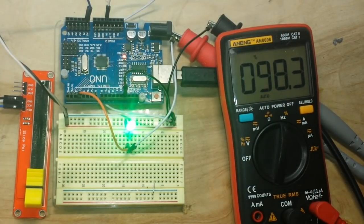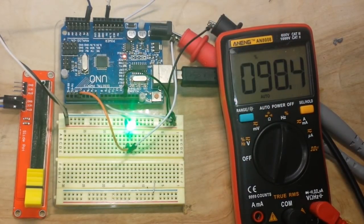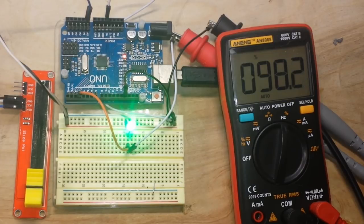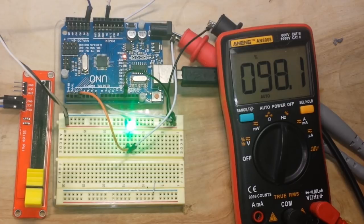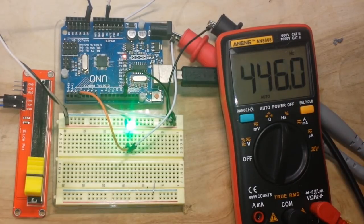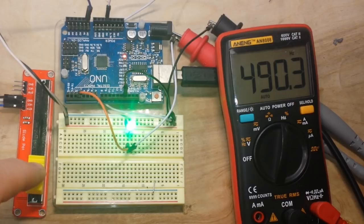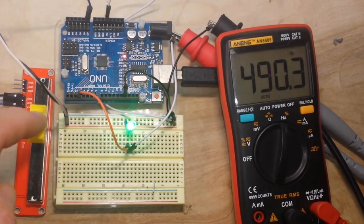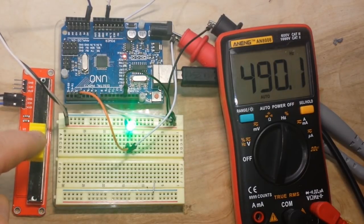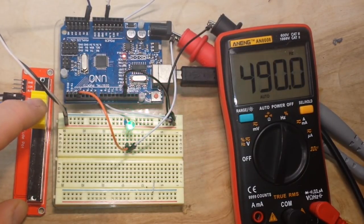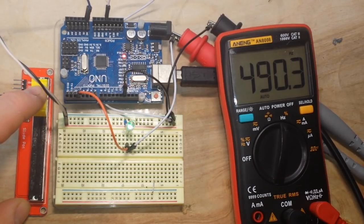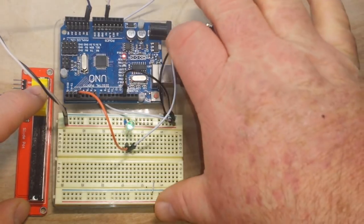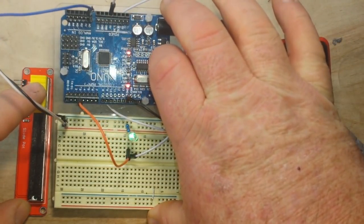So I hope that kind of illustrates for you guys the relationship between voltage, PWM, and duty cycle. Because unless we're at 100 percent, the frequency is always the same.